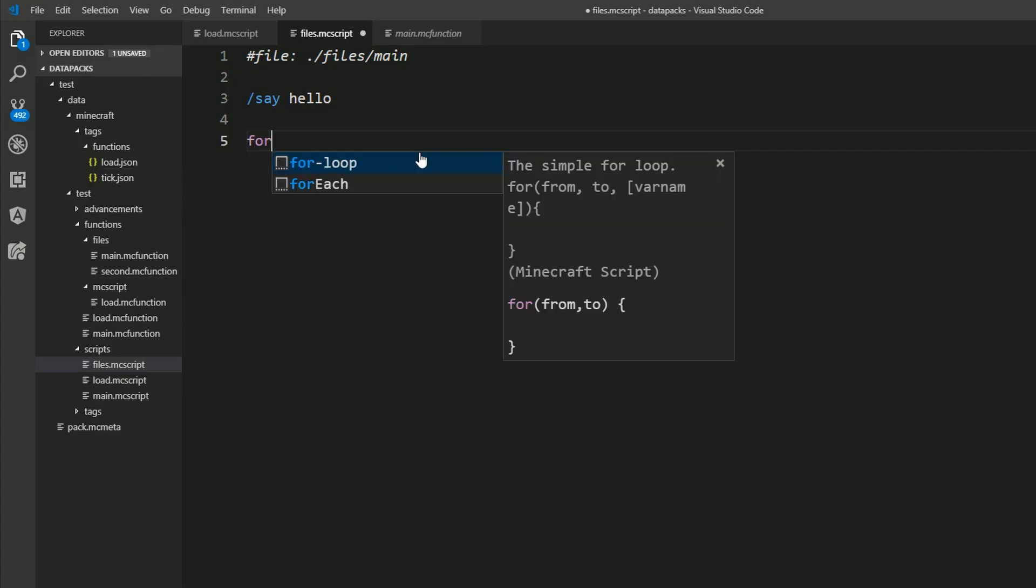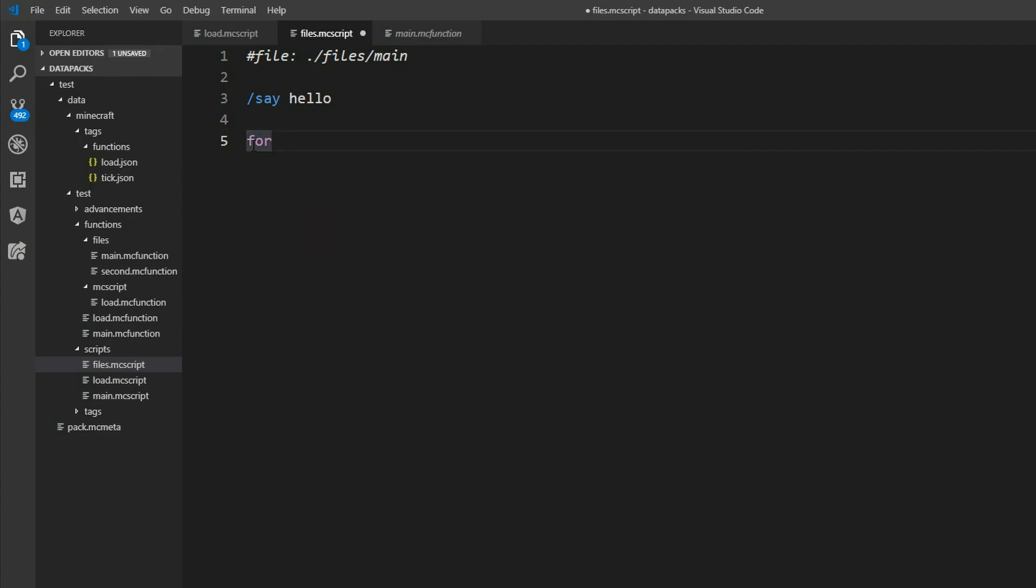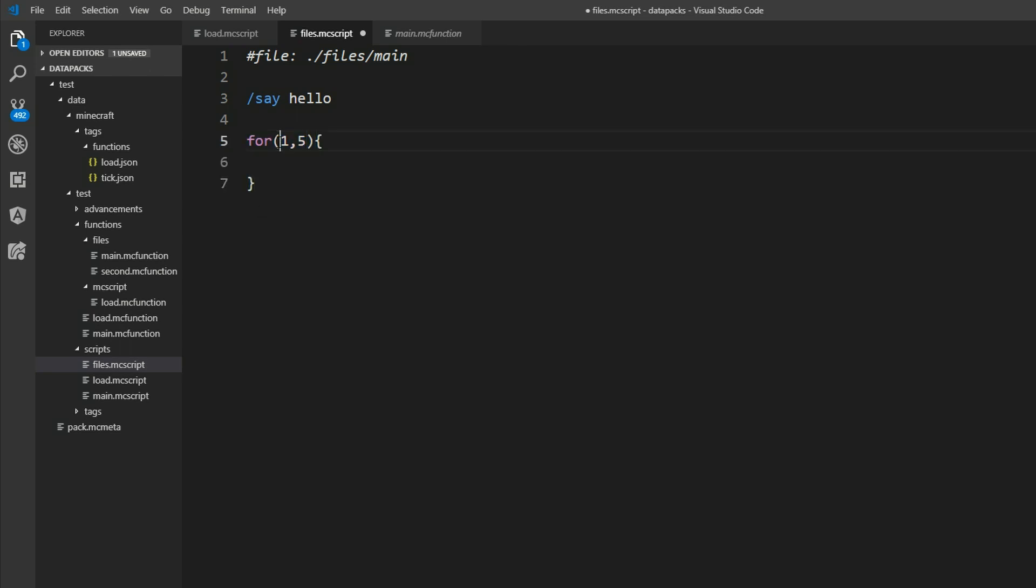So we saw it was defined with a for. Then some brackets. And then a minimum value say one. And a maximum value five. It will just go for each value between one and five. And we'll insert this bit right here into our code. So we can say say value.